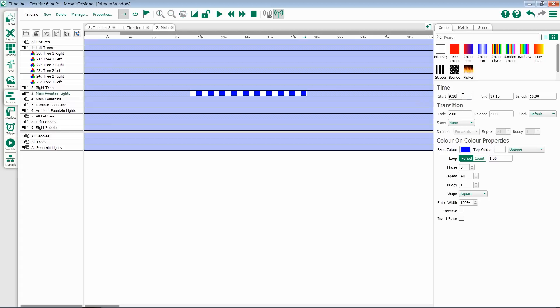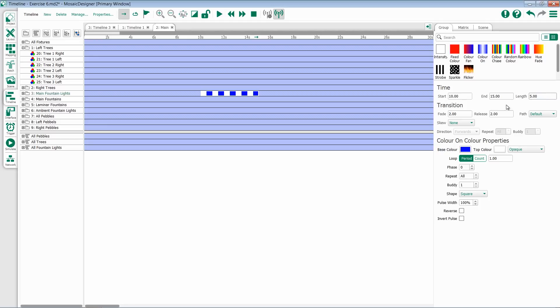If I come over to these fields and make an actual change, it will update in the timeline as well. So if I wanted to start at a particular time or end at a particular time and be a particular length, keep in mind if you change either end or length, it will modify the other one. For instance, if I say I want this to be a 5 second effect instead of a 10 second effect, my end will update from 20 to 15.